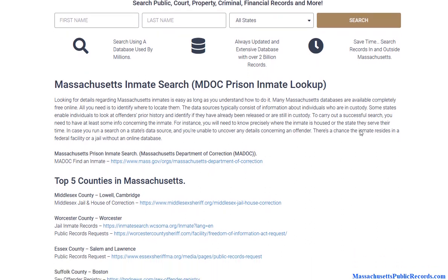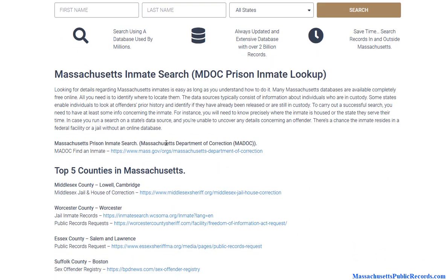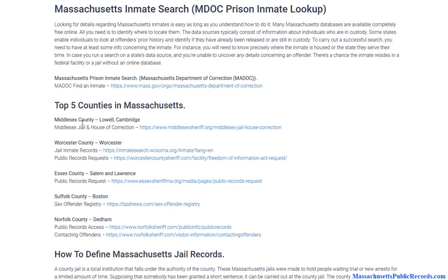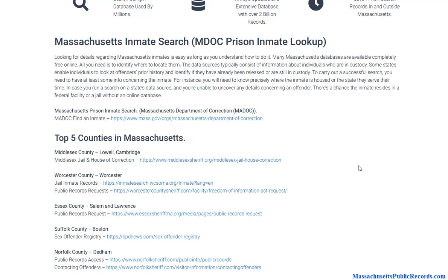What you'll notice here is you have your Massachusetts Department of Corrections database. This would be a prison inmate search, so you're able to locate prison records. If you scroll down, you'll find county-level resources. We've covered the top five most populous counties at this point, and maybe we'll add more in the near future. What you'll find here is jail records.